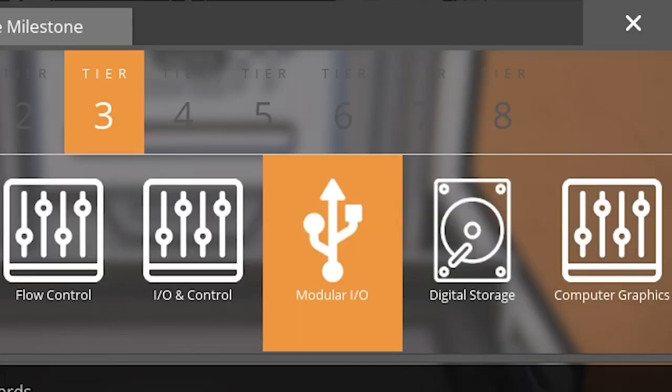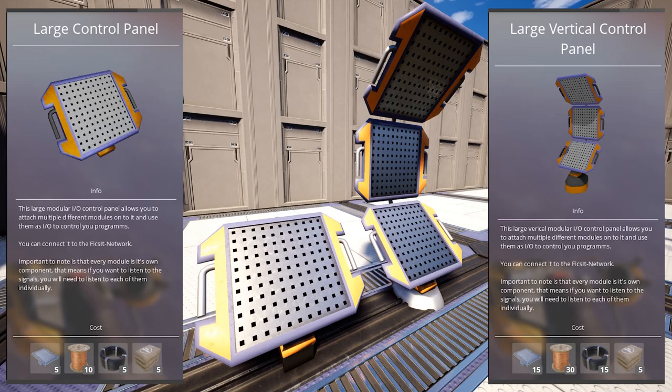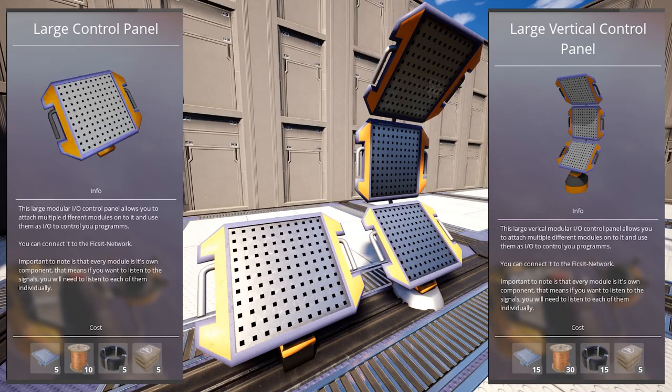Modular input and output, which unlocks large and large vertical control panel. These are essentially platforms where you could attach multiple different modules and use them as input and output signals to control your programs.